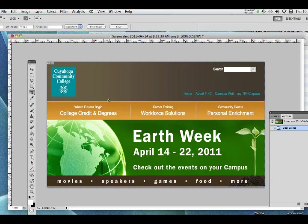There are a couple of ways we can do this. What we did in class is used a method called 'create slices from guides,' and we're going to do that, but combine it with just using the slice tool itself. So we're going to do a little bit of each, with a couple of different approaches as we go along.